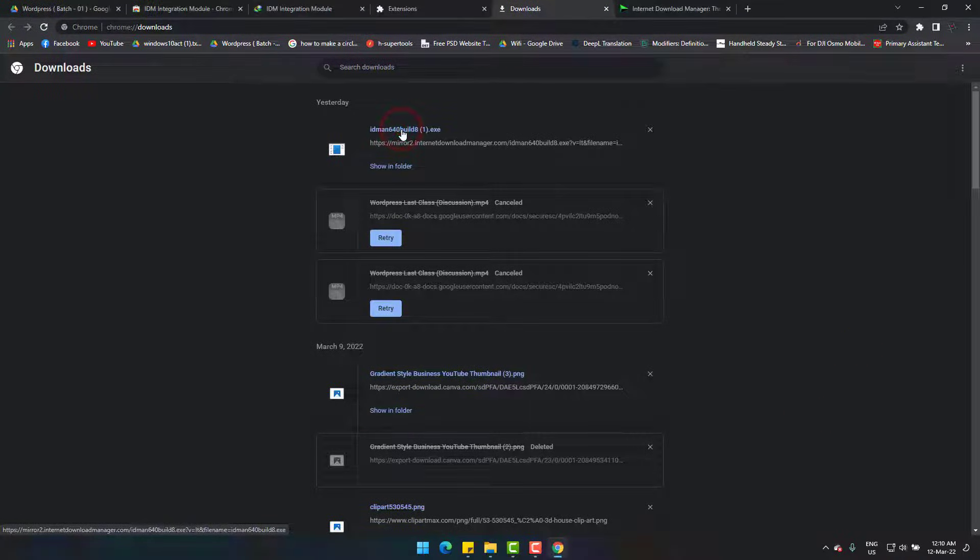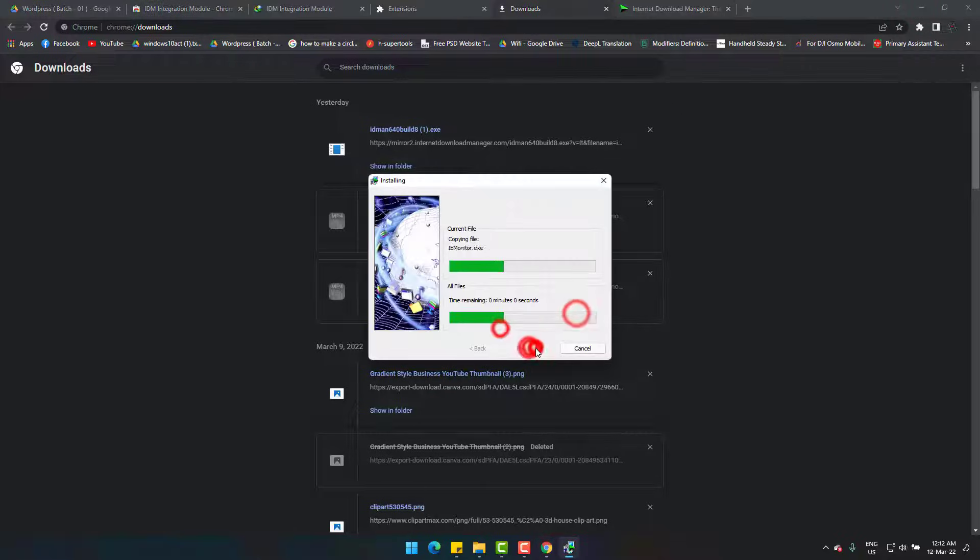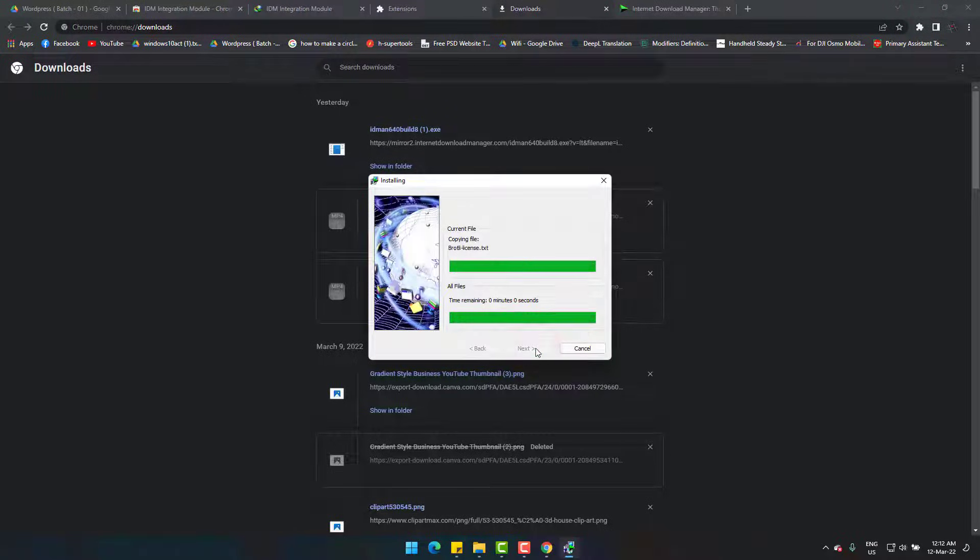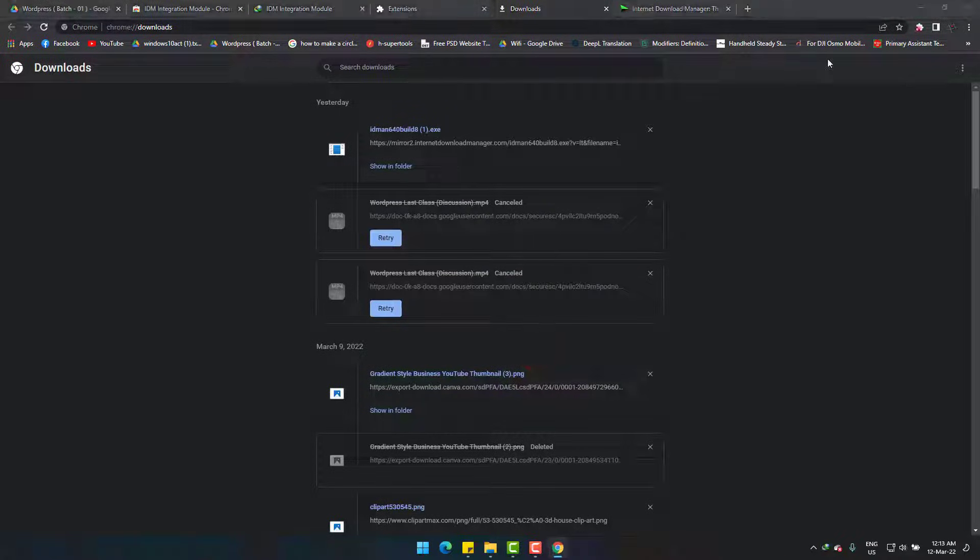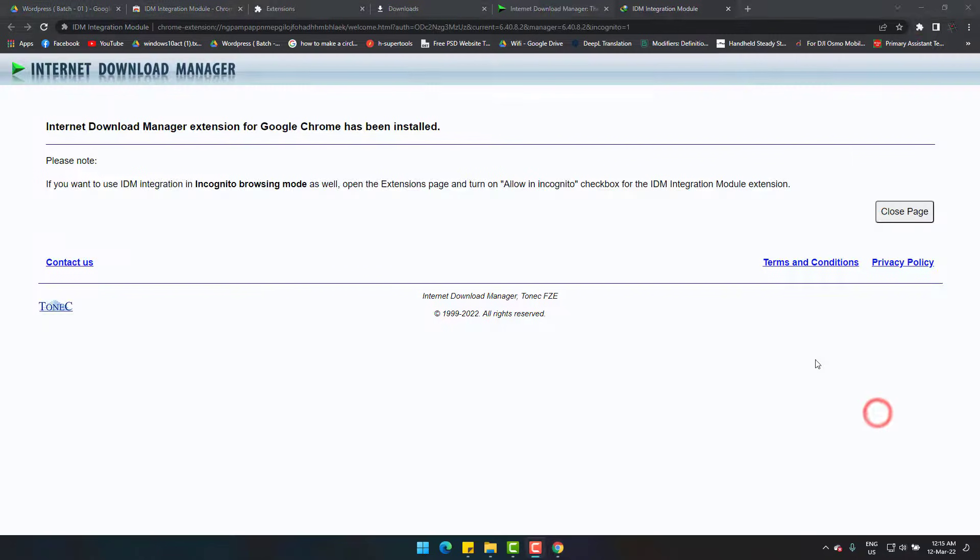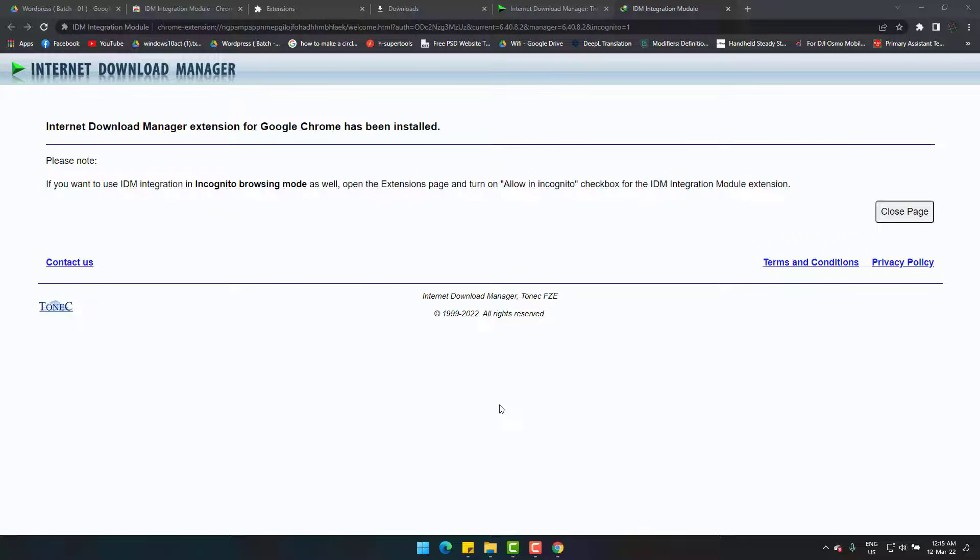And now simply install it. And yes, after installing it you can see that this is saying extension has been installed successfully.